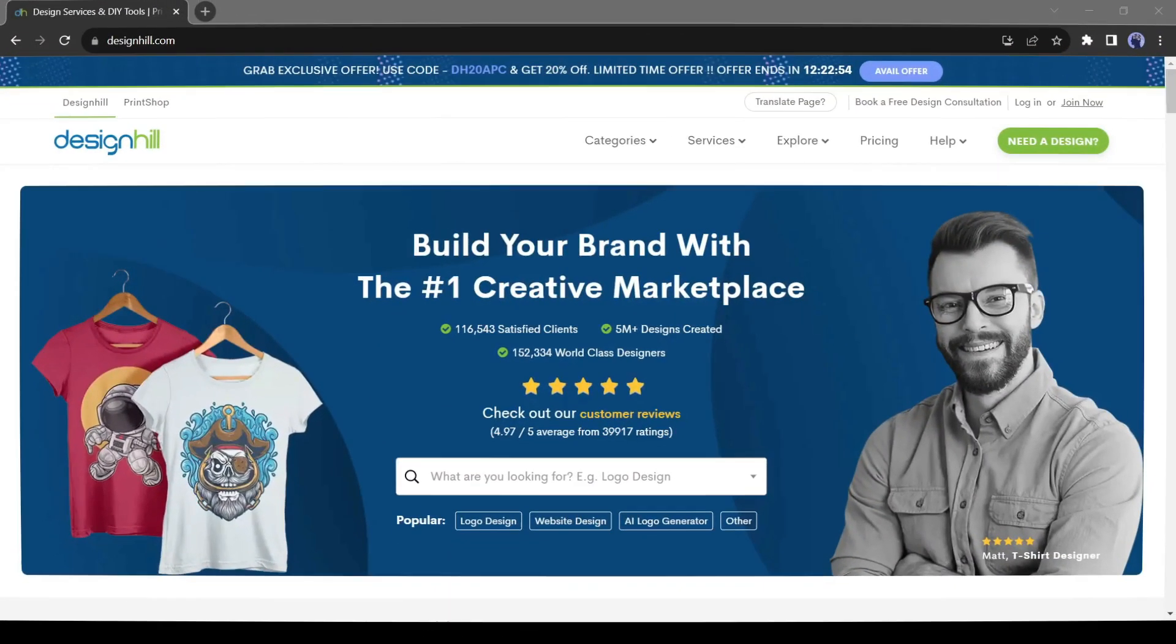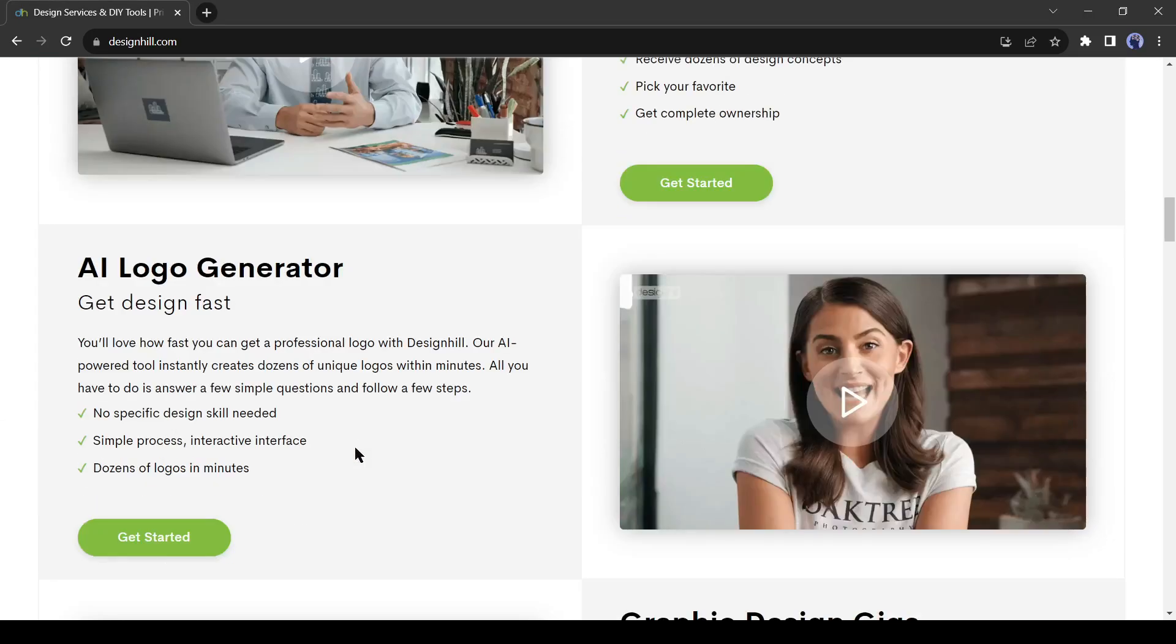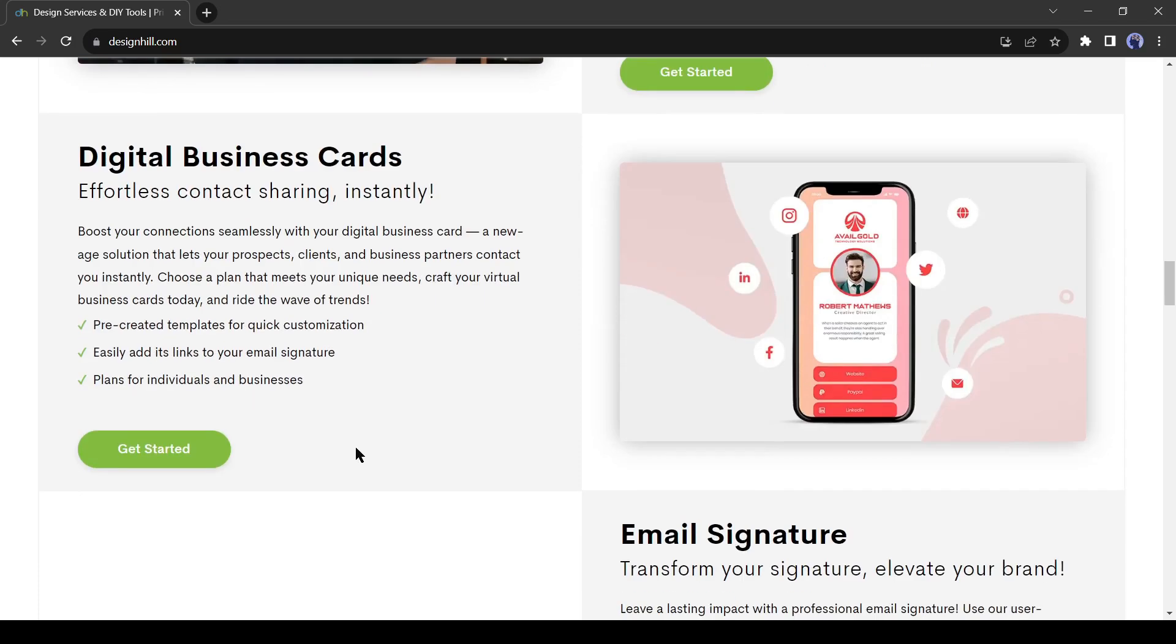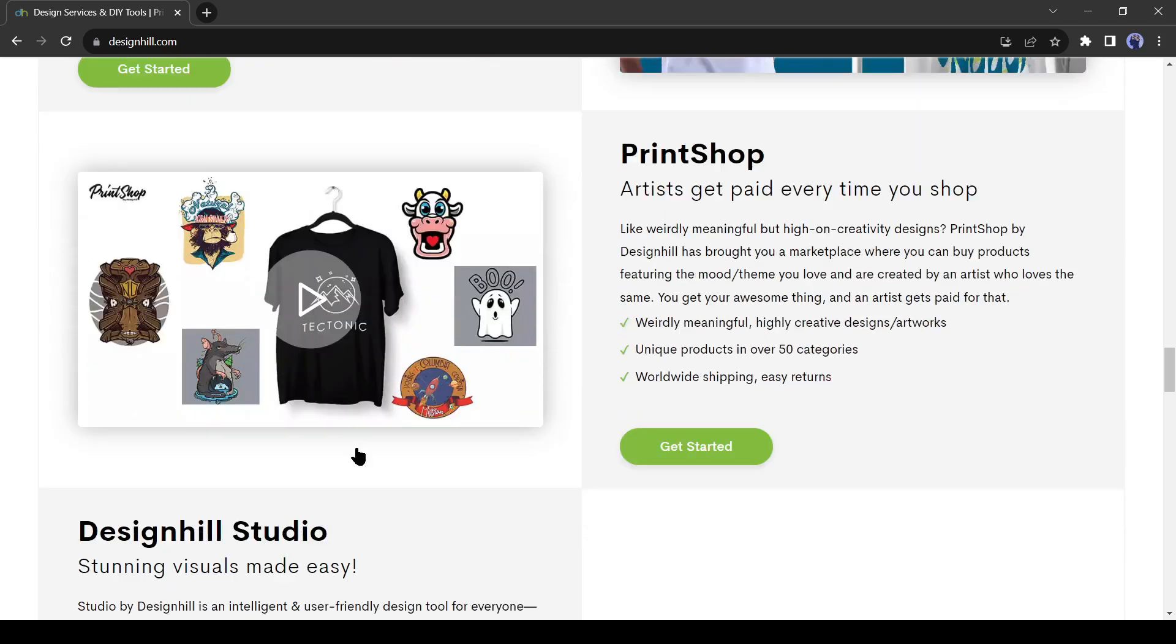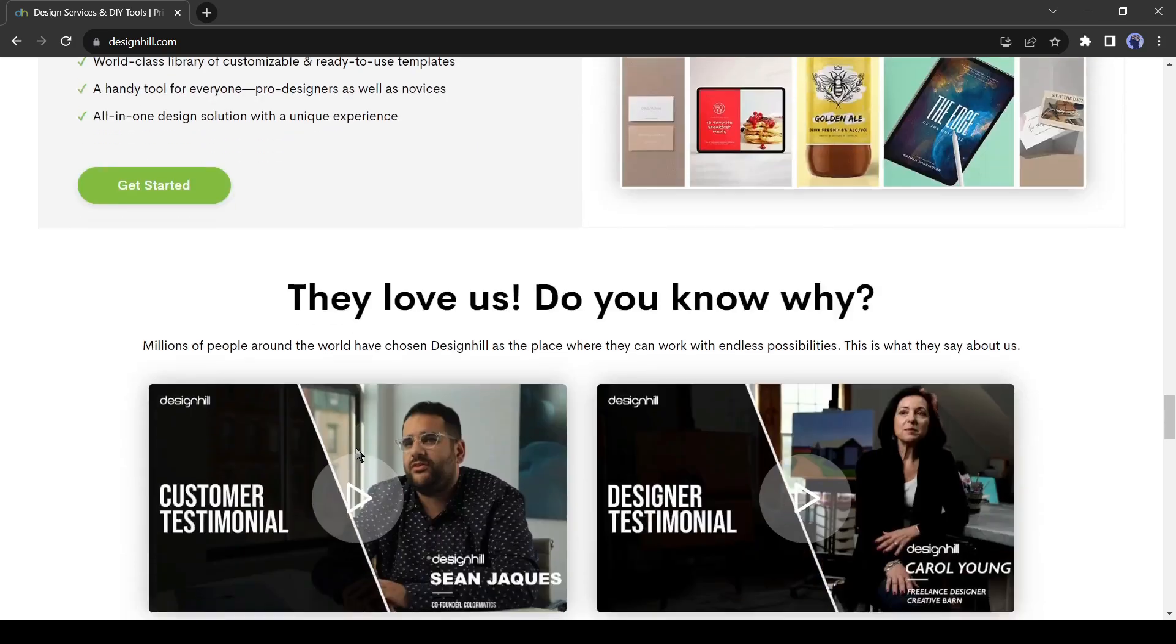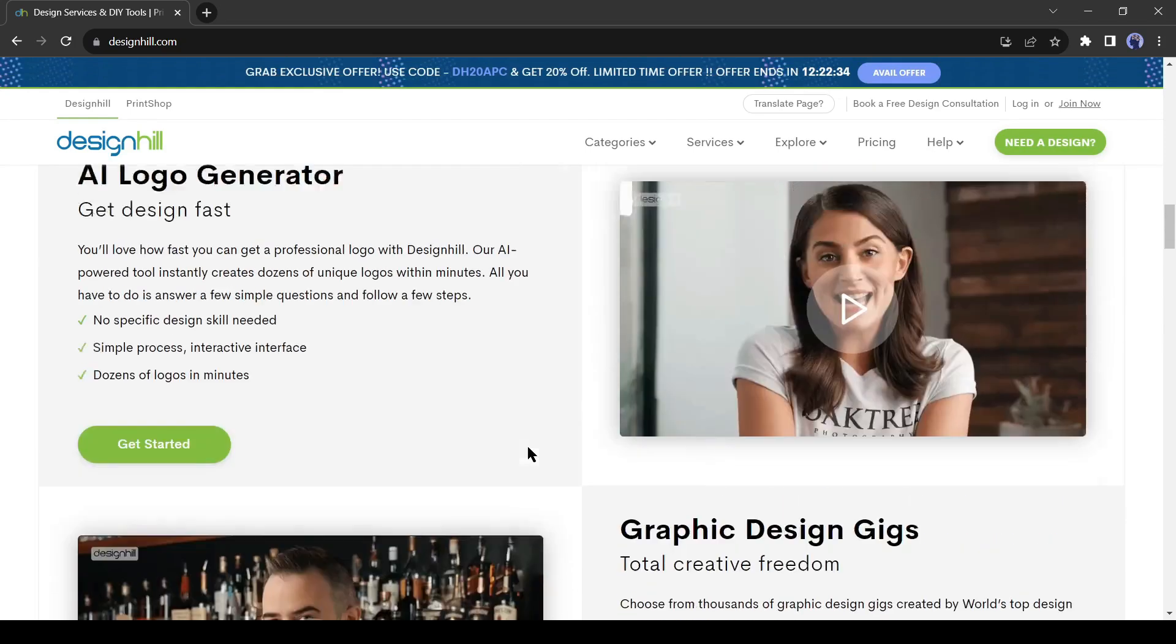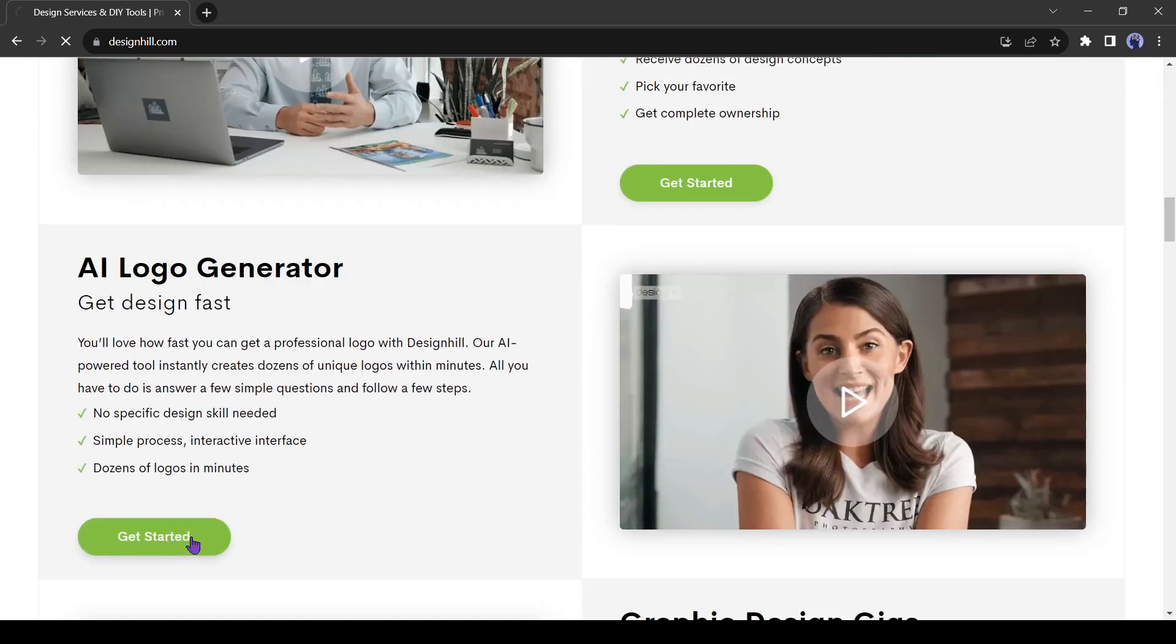Introducing DesignHill. It's an AI-powered tools hub for designers. It can design logos, business cards, websites, app UI, and others. Today, we will talk about only the Logo Maker tool. So, select AI Logo Generator from here.